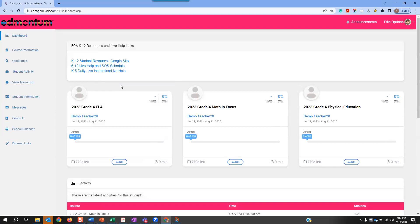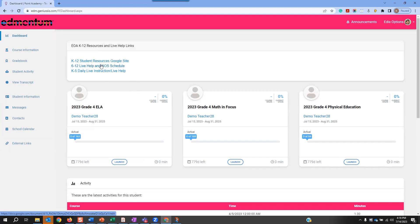Students can also access content resources from the Student Dashboard. These resources, along with other helpful content, can also be found on the External Links page. The first resource that students have access to is the Full Daily Schedule. This provides students and families a quick view of what the day looks like throughout the school year. It is important to note that the schedule students see listed is in central time. If you are located in a different time zone, students may need assistance converting that time to their local time zone.